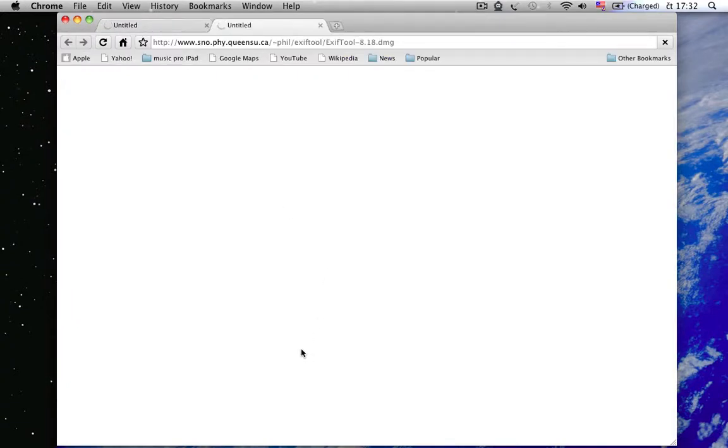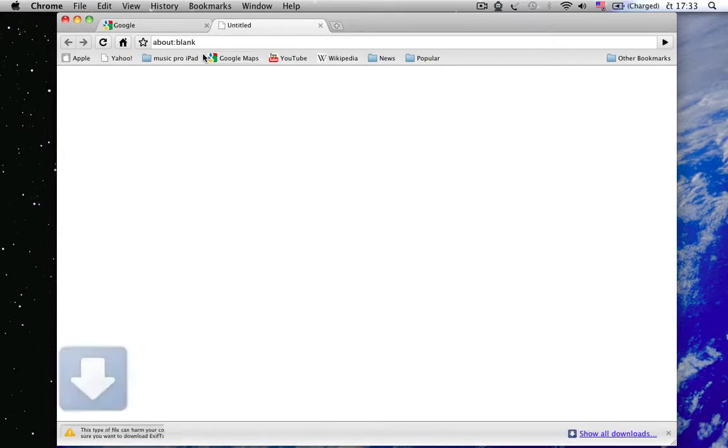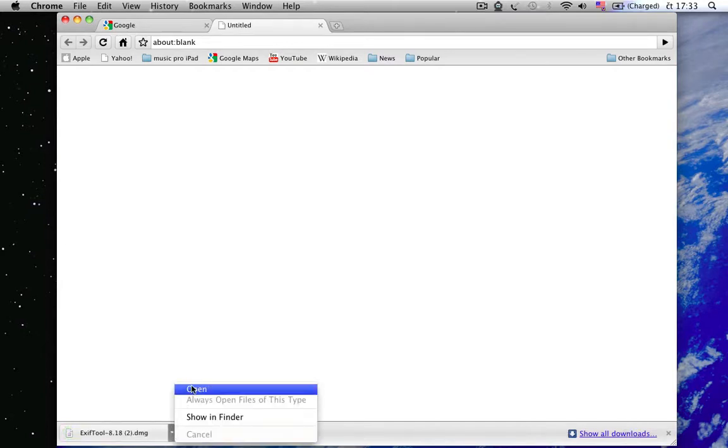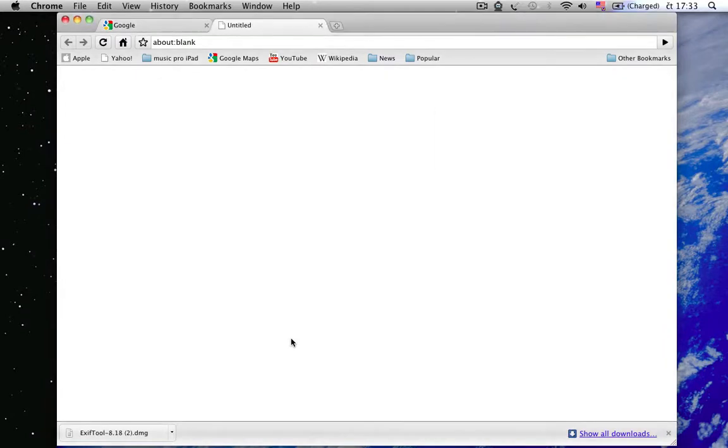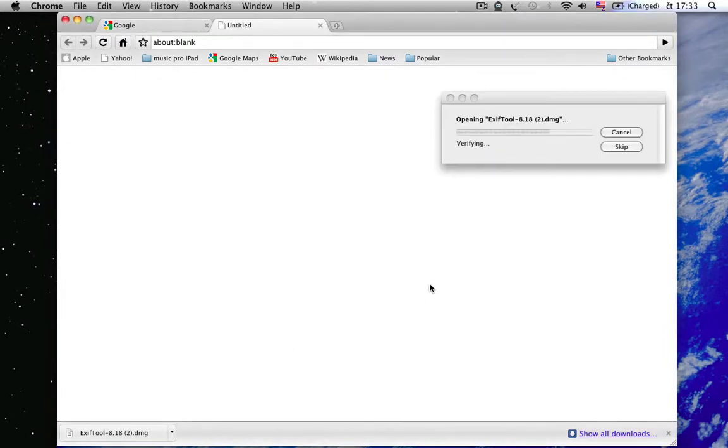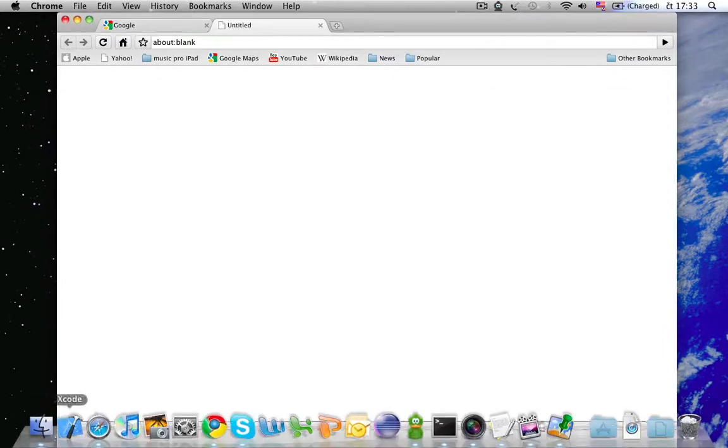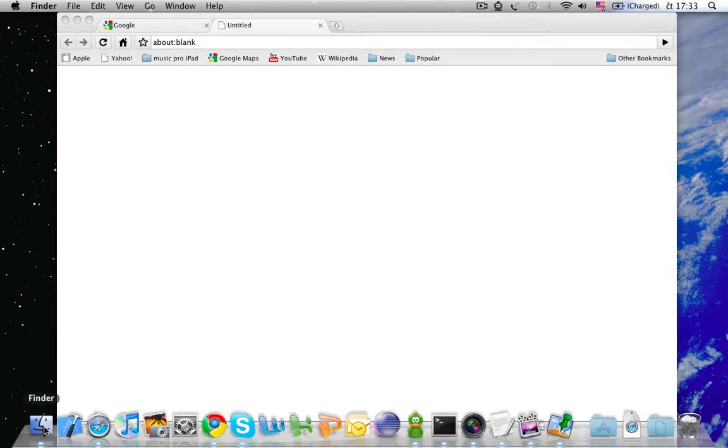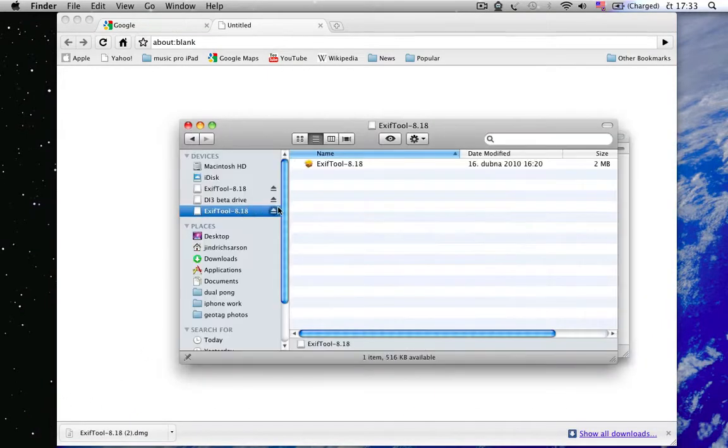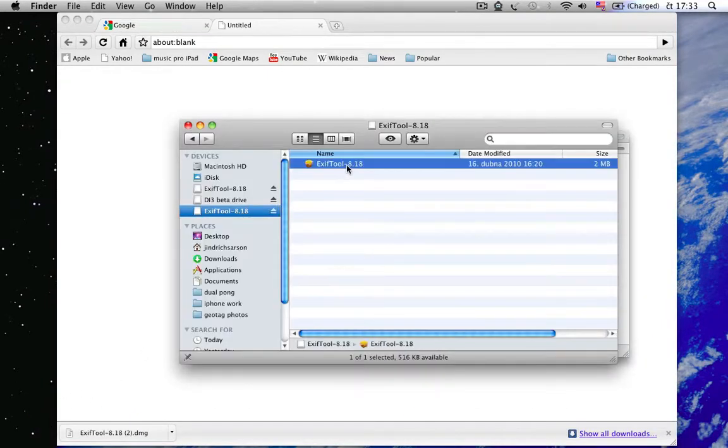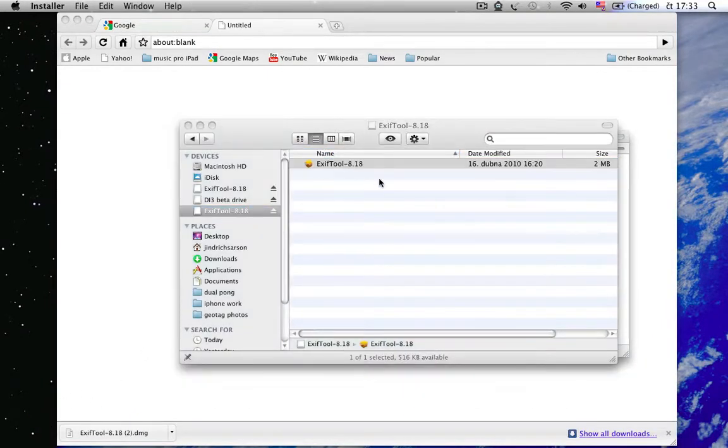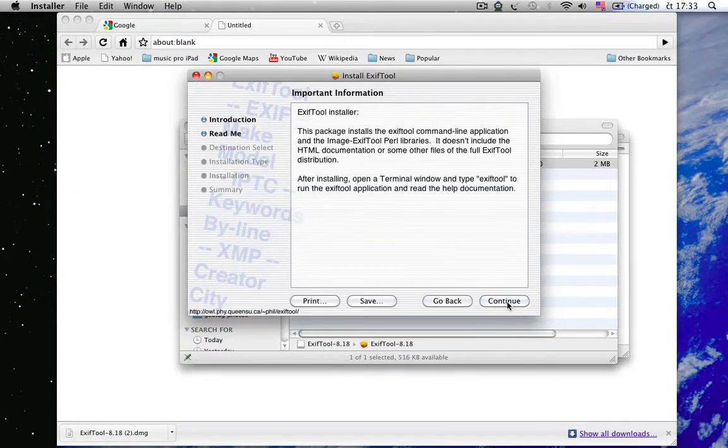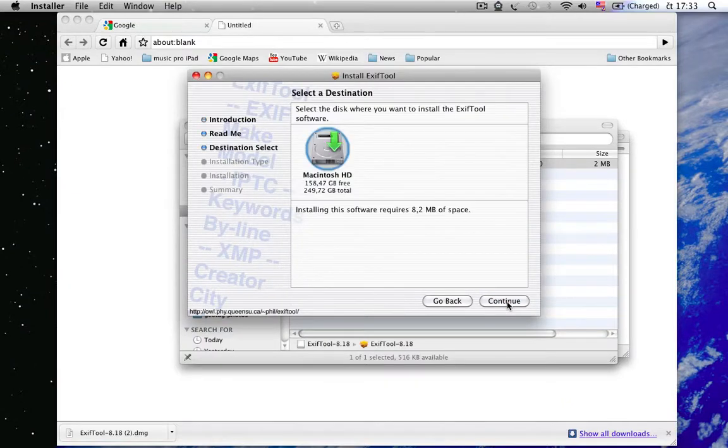And it started to download. And we can open the download package and just install it as usually. Just go through the installation process.